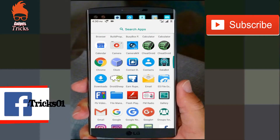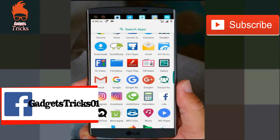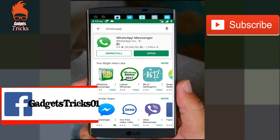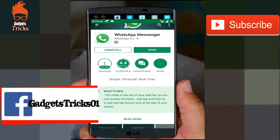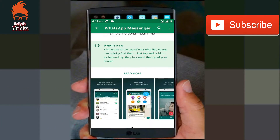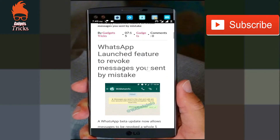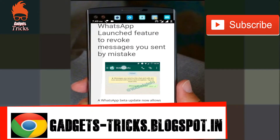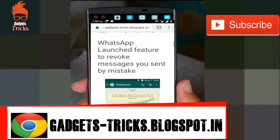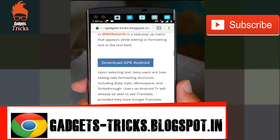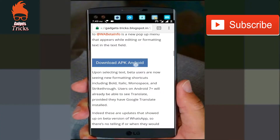So guys, WhatsApp has launched its new version. This is not yet officially released on the Play Store, but you can download it on my site — WhatsApp has released its beta version. The link is given in the video description.